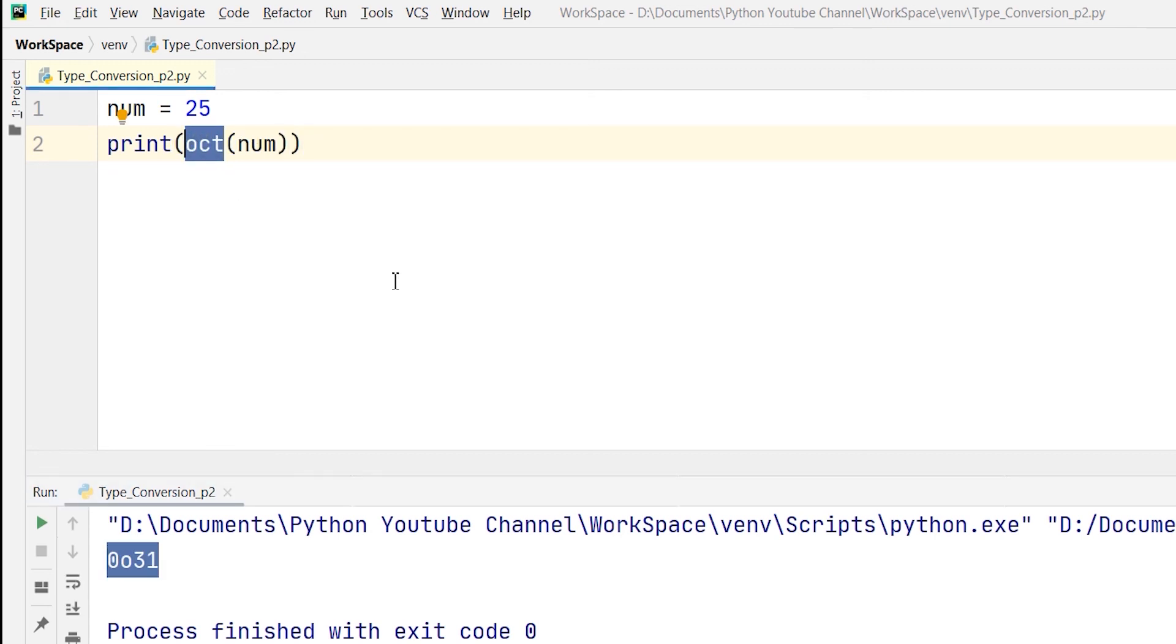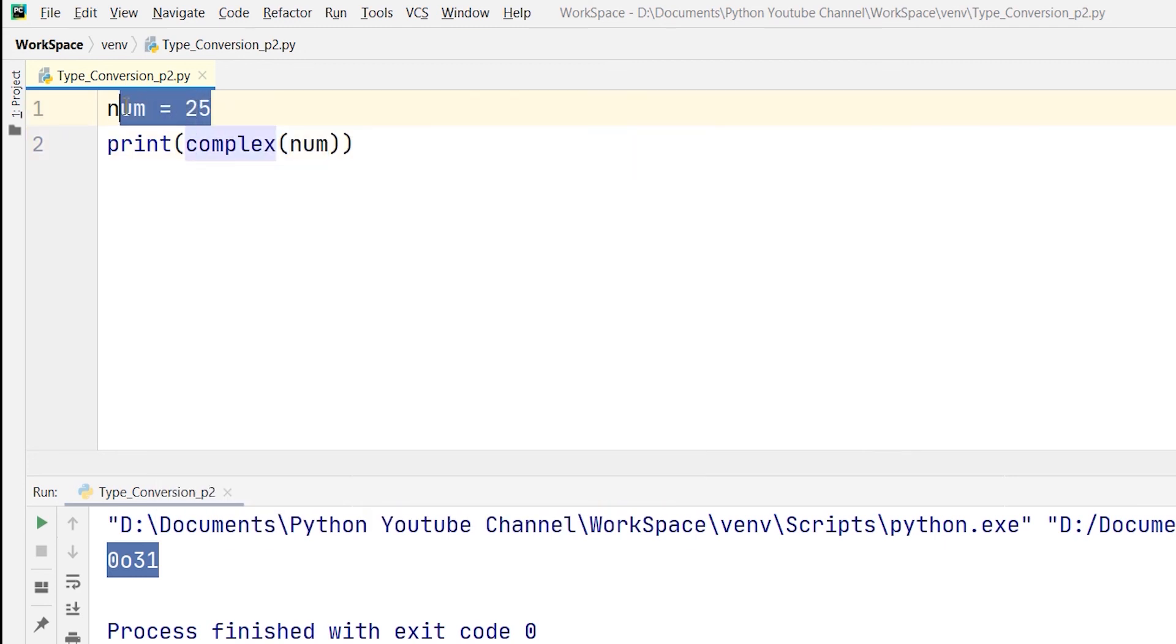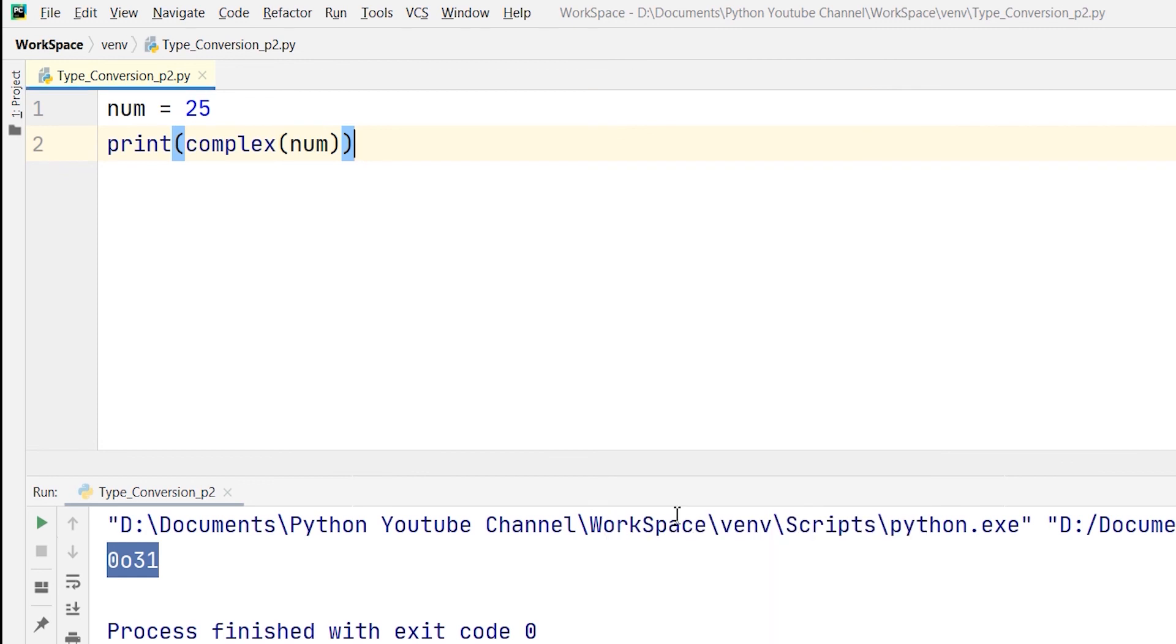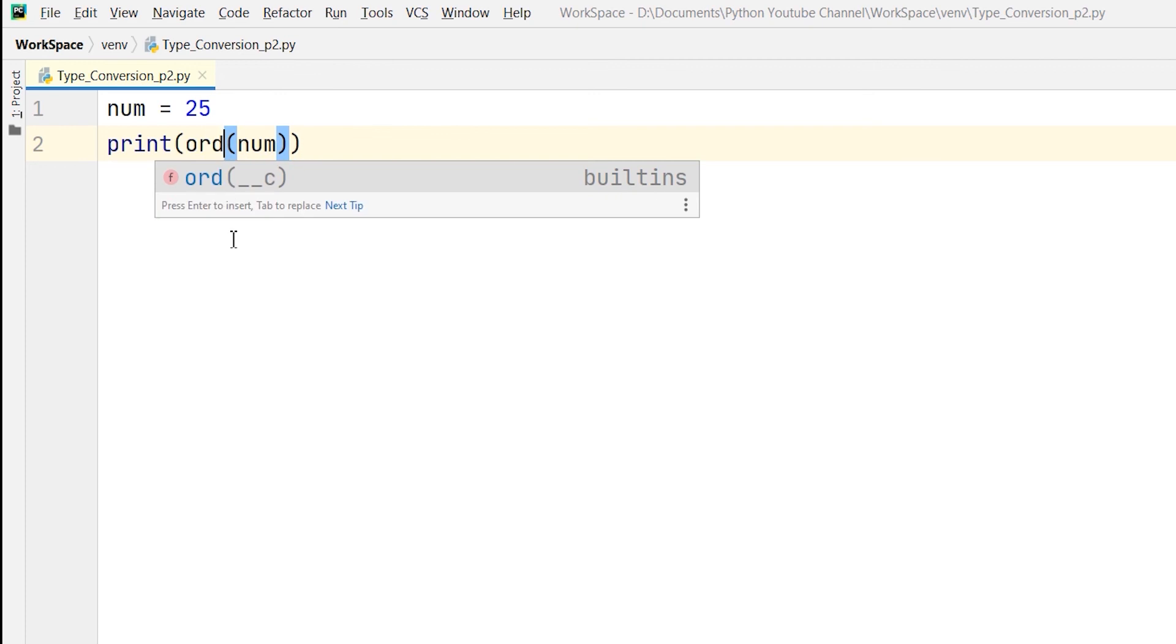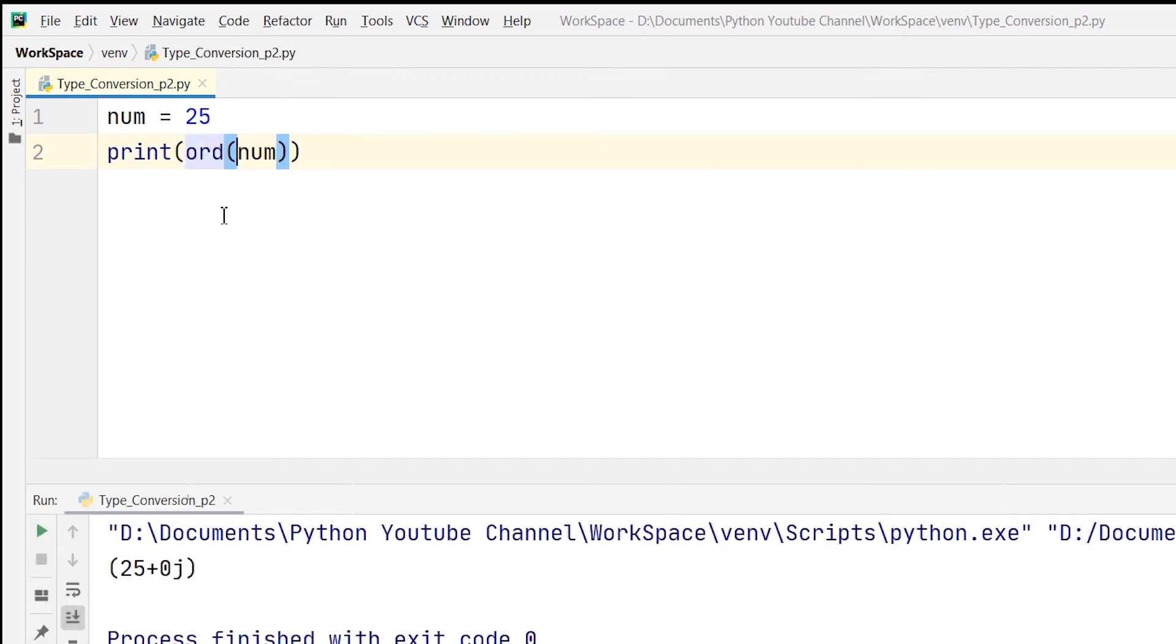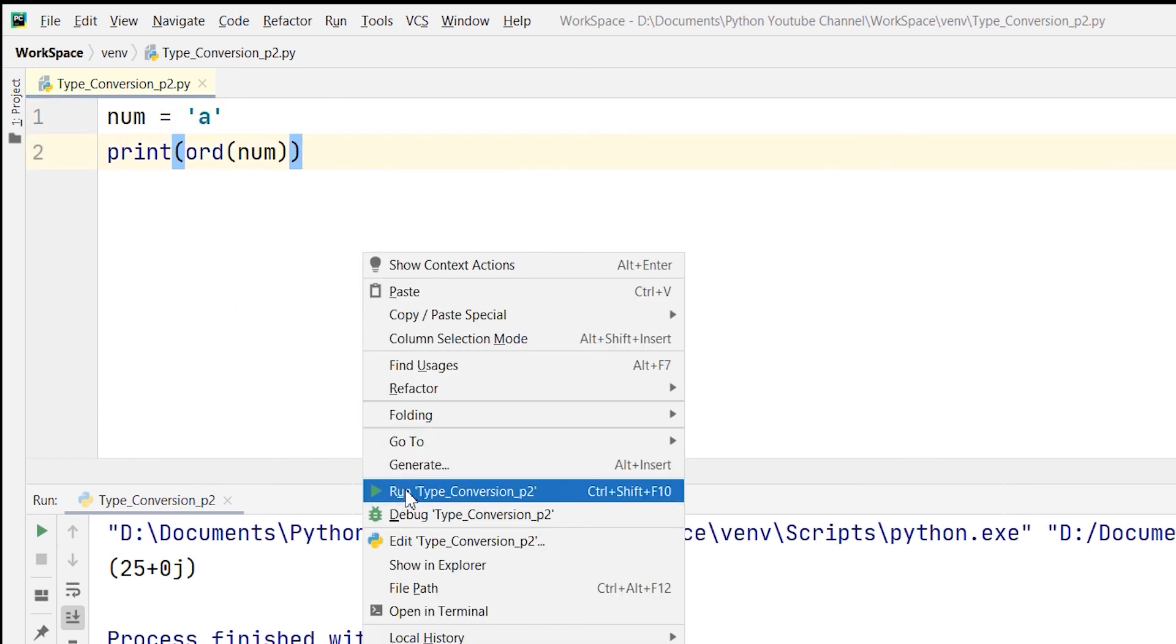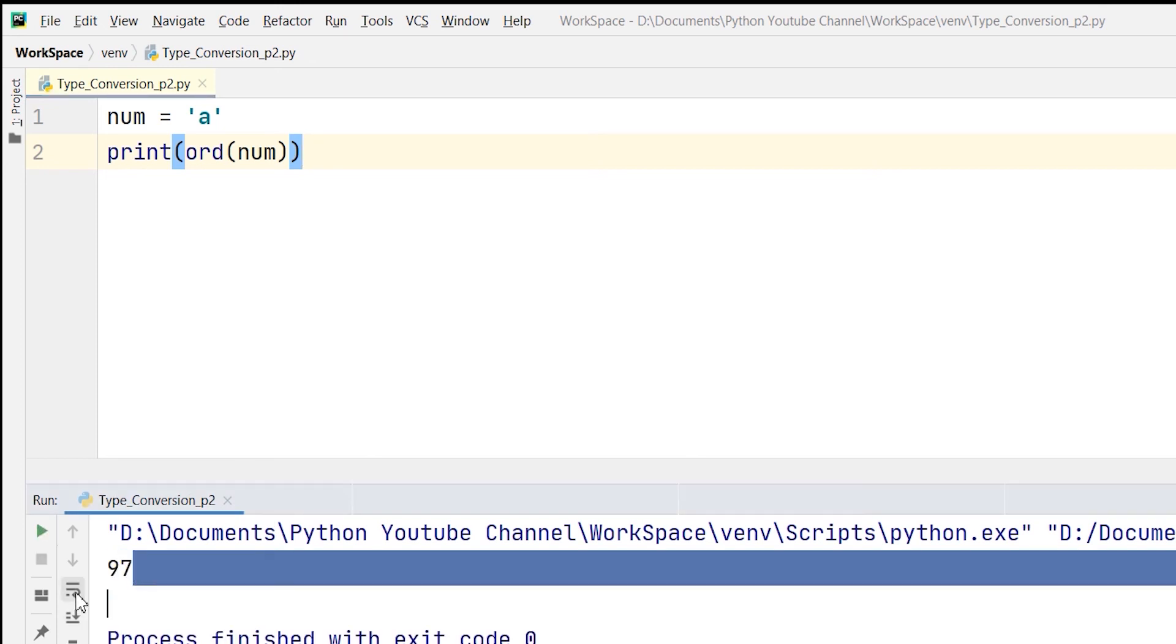Again, if I want to do it for complex numbers, which is a plus ib format, I will write the complex keyword and run it. Then you can see that it has changed to 25 plus 0 into j, which is a plus ib format. And again, ord is done to change a single character into its unicode value. Because ord doesn't work with integers, I have to use a single character here. Let us take 'a' and then run it. So you can see here, the unicode value for small a is 97.